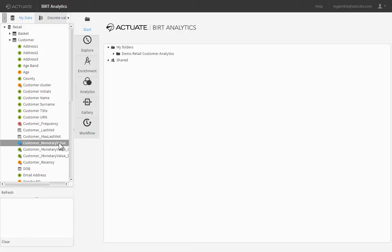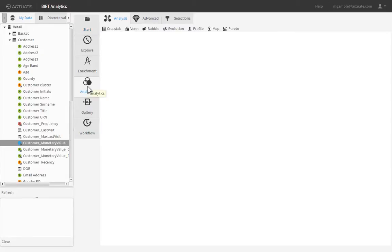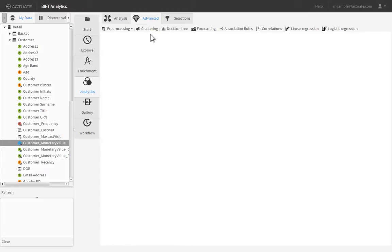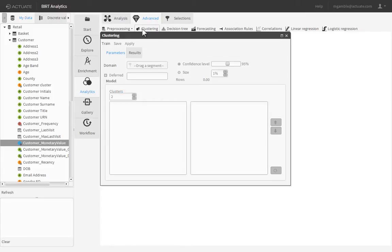Begin by clicking the Analytics tab, then click the Advanced sub-tab. Click the Clustering button to launch the clustering editor.